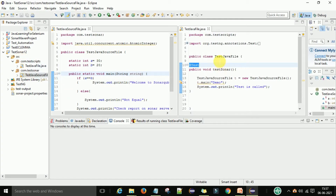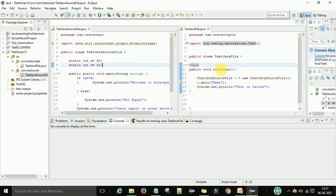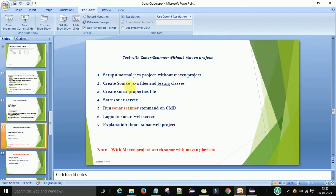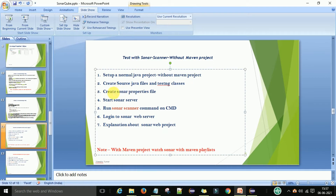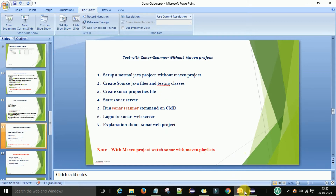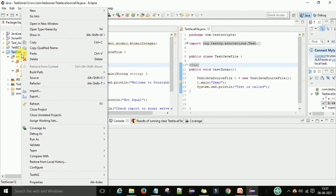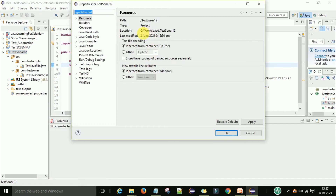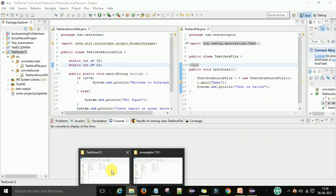This is my project — this is my TestNG class which has some code, and this is my source file which I want to scan through TestNG. After that I want to see the report on the Sonar web server. This project is set up on my Eclipse as a non-Maven project. We've already created the source Java files and TestNG class. Now we need to create the sonar properties file, which you create at your project location.